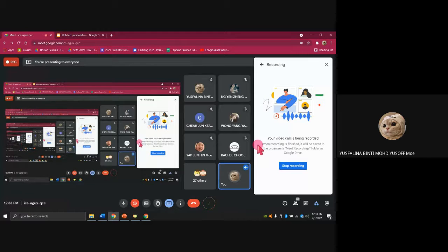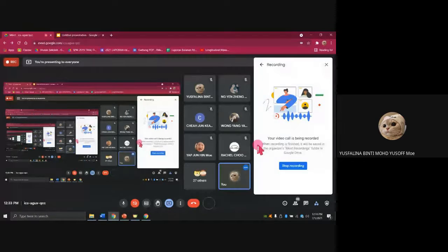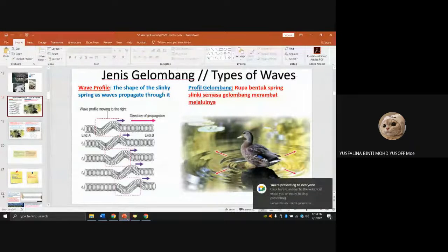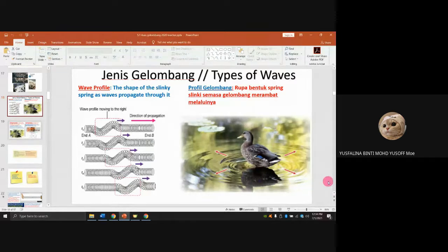Good afternoon, class. I hope all of you are okay. So, let's continue to the next topic about the type of wave.